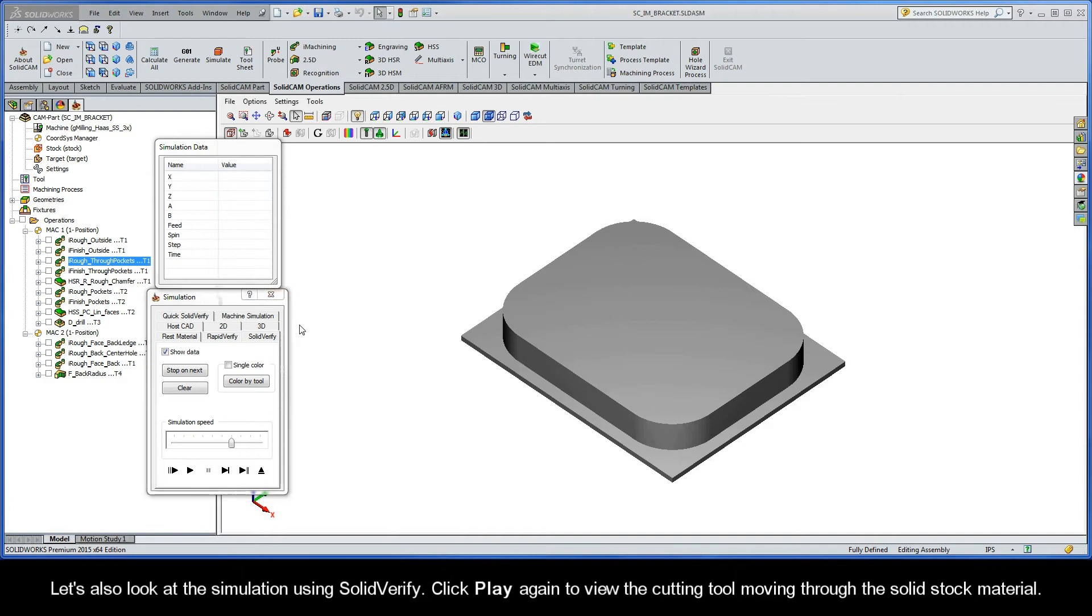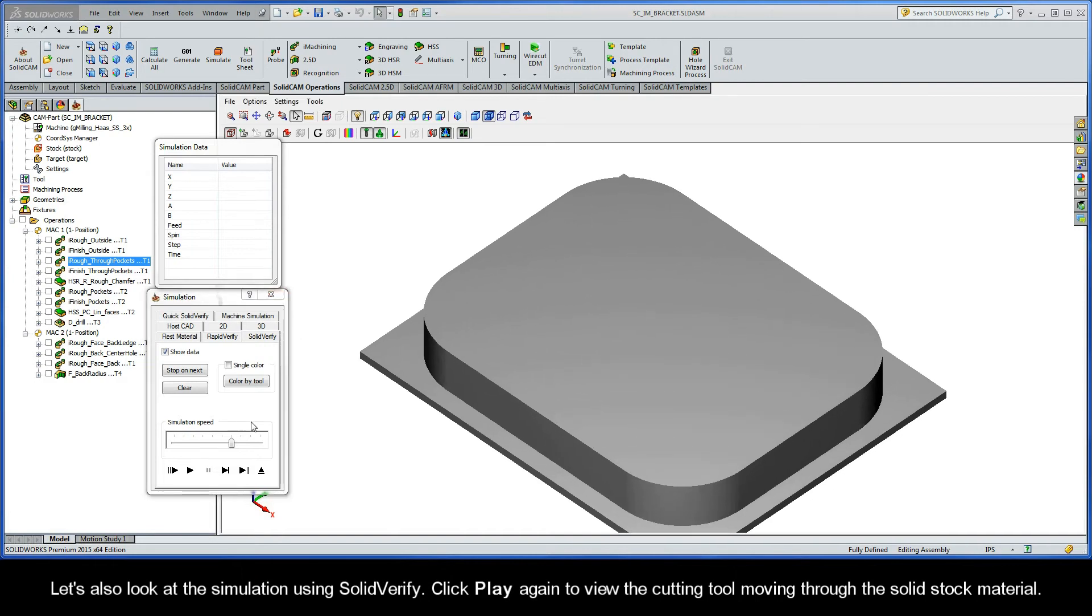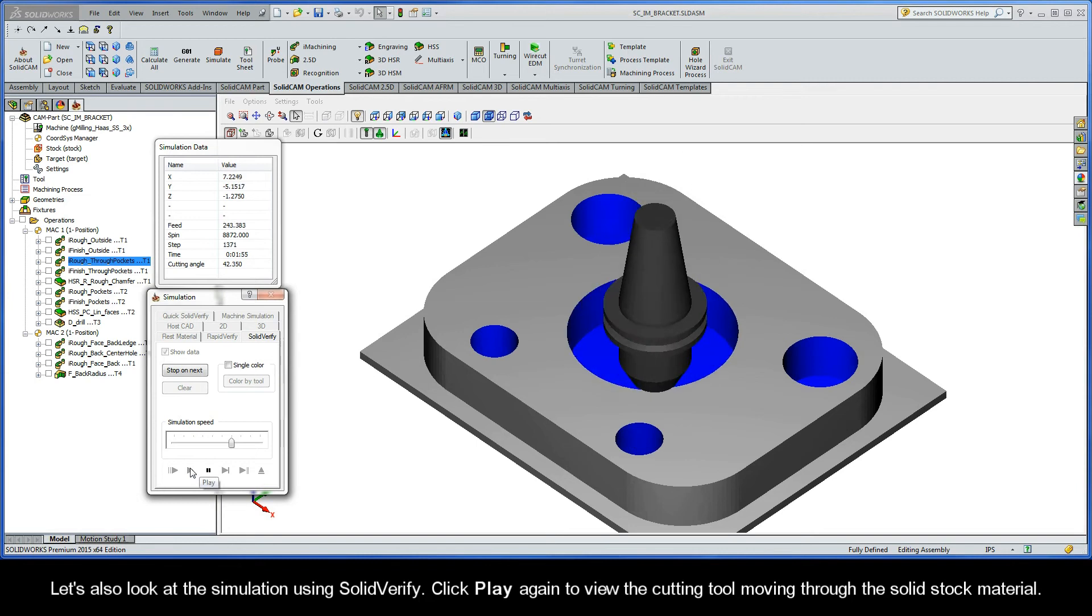Let's also look at the simulation using SolidVerify. Click play again to view the cutting tool moving through the solid stock material.